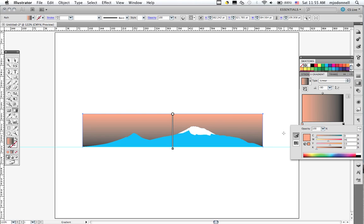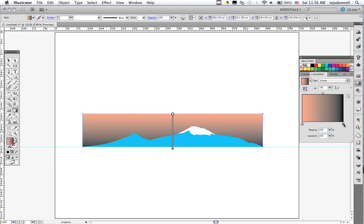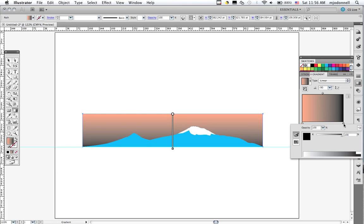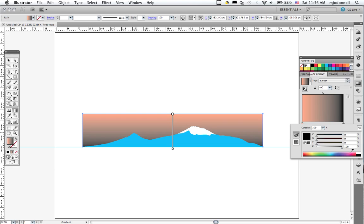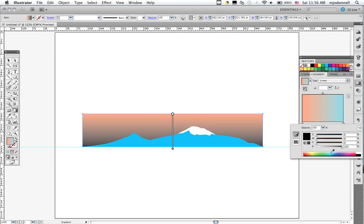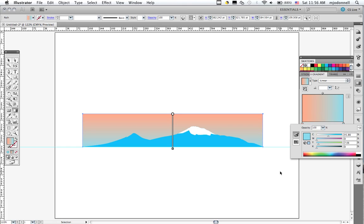And then for our other one, we'll put in another color. Let's try something like this. And there we go. We have our gradient.